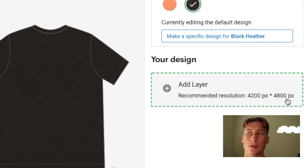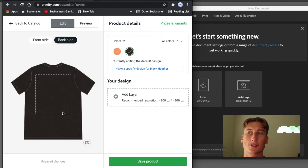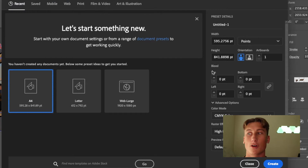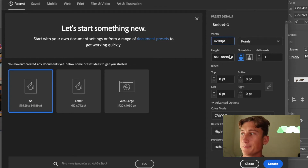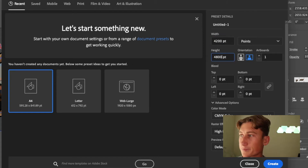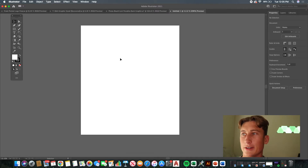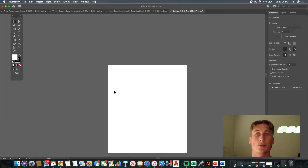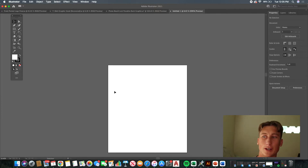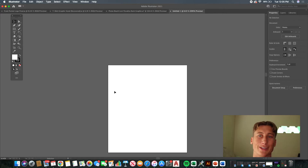The first tip is when you're setting up your artboard for your t-shirt graphic. Printify uses a 4200 point by 4800 point area for their t-shirt designs, so that's what you want for your artboard as well. When you make a new document, go to Width and set it to 4200, then go to Height and set it to 4800. This way, when you export your final graphic as a PNG, it will already be the perfect size and will come out crisp.